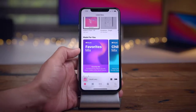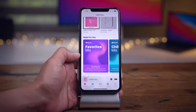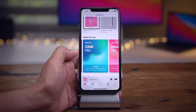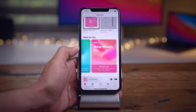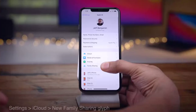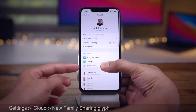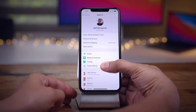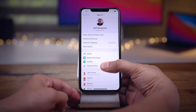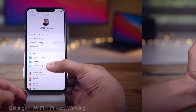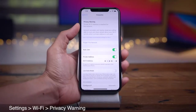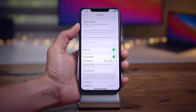The Translate app now shows the country of the language you're using — for instance, UK or US English, or Mainland China Chinese. This is reflected on the language buttons on the main part of the app.